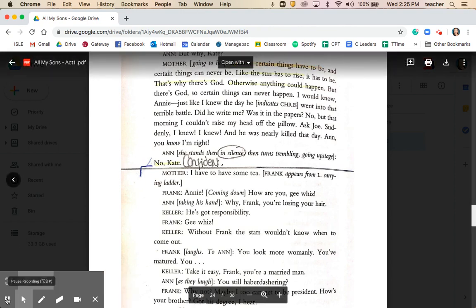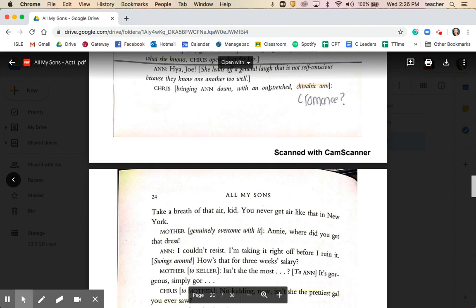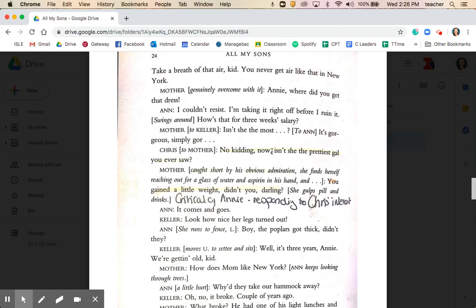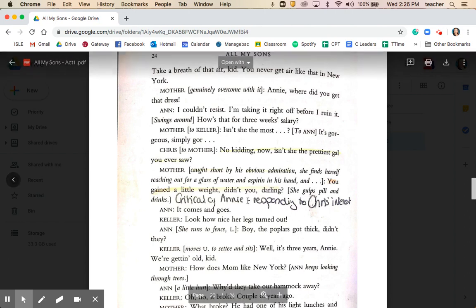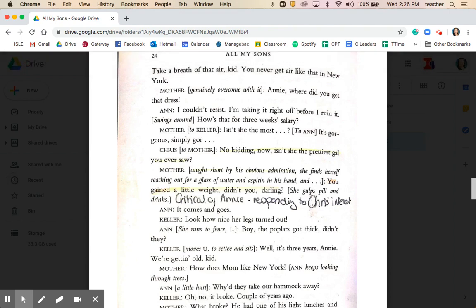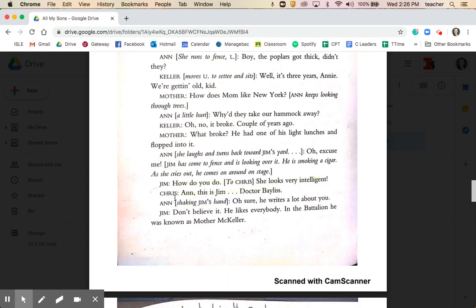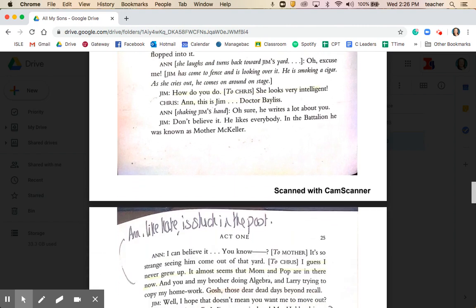As soon as Anne arrives on stage, there's an indication of romance between her and Chris as he offers her his arm — further emphasised by his reference to her being 'the prettiest gal you ever saw.' Mother doesn't respond well to this and is critical of Anne. We then have the introduction between Jim and Anne — remember that Jim and Sue have moved into the house that Anne used to live in. Anne says, 'I guess I never grew up — it almost seems that mum and pop are still in there.'